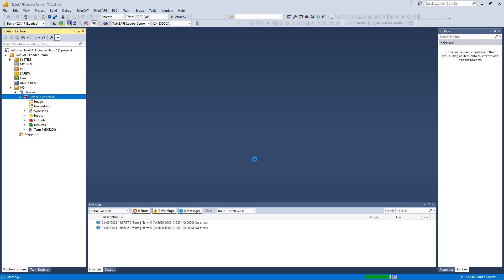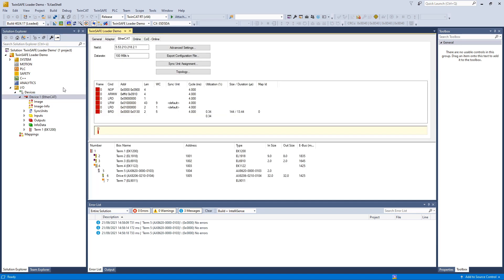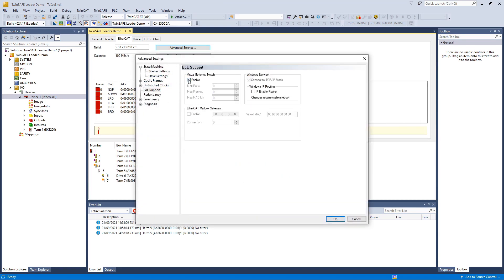We start configuring the system. When asked for free run, we choose yes, and then we go over to the EtherCAT adapter to the advanced settings, and then in the EoE support page, we enable the virtual Ethernet switch and enable the IP enable router checkbox. We configure our EtherCAT Mailbox Gateway with a new address: 192.168.100.254.